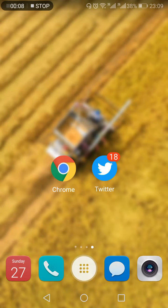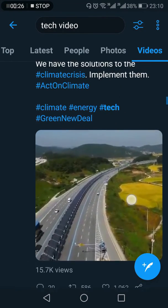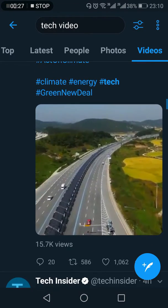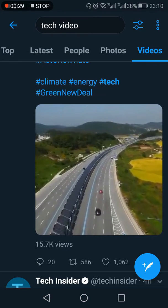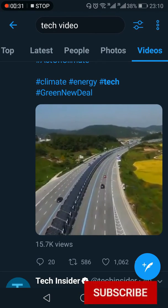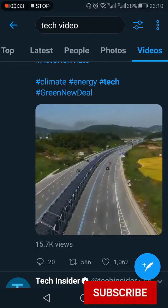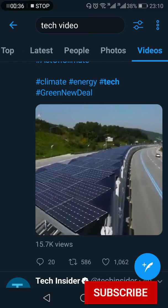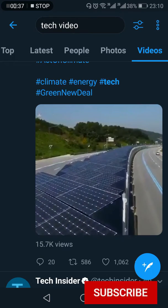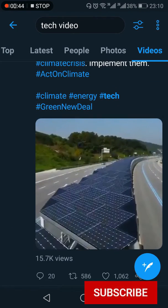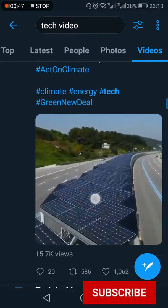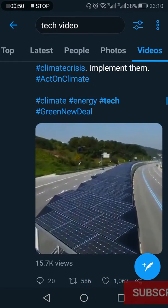How to download Twitter videos without any app. If you're going through your Twitter feed, you might come across a video which is extremely interesting and you want to download it. Within the Twitter app, you won't find any option to download videos. I'm going to show you a trick with which you'll be able to download Twitter videos without any additional app.